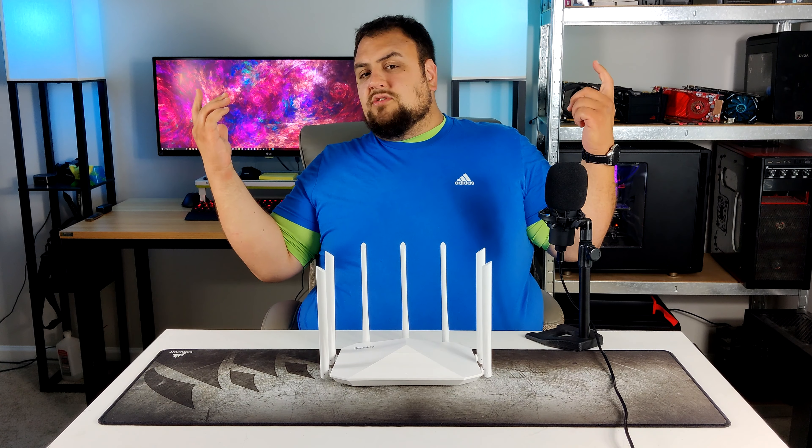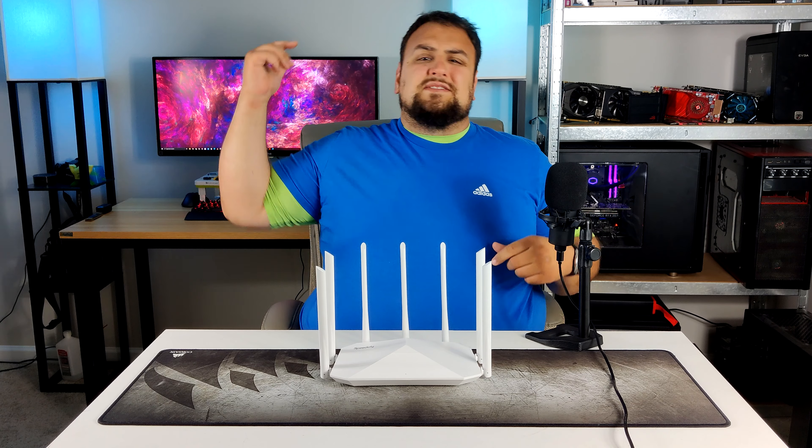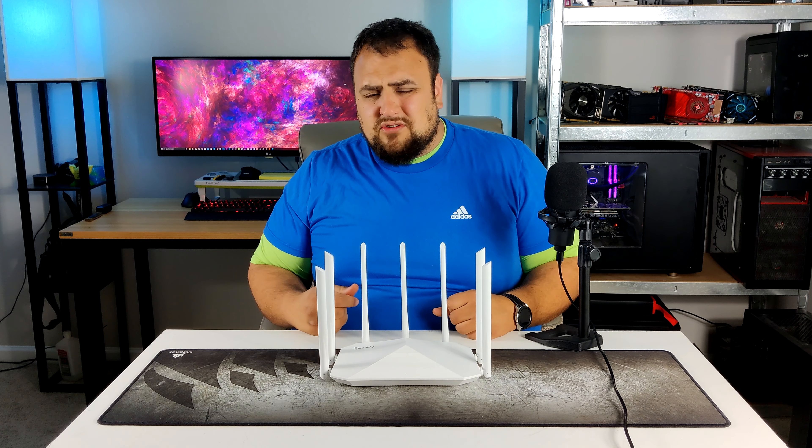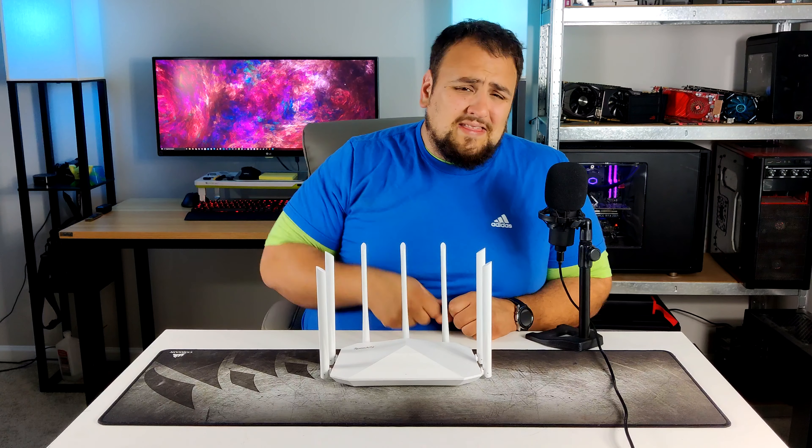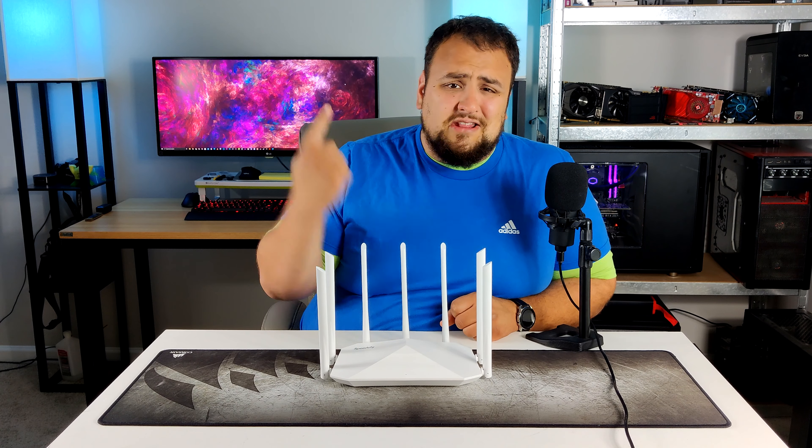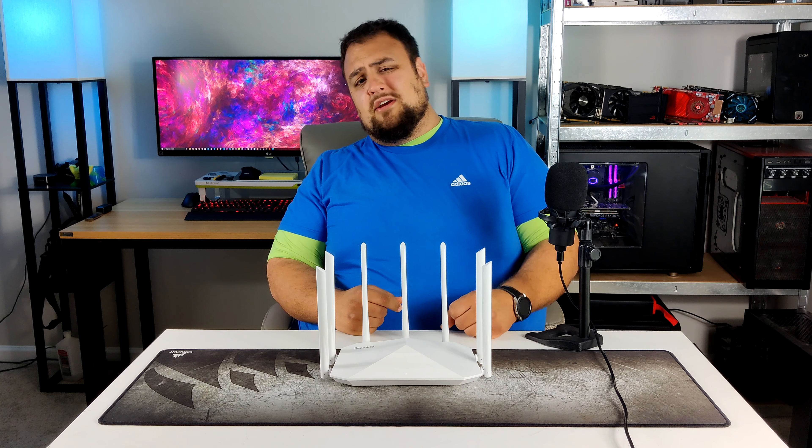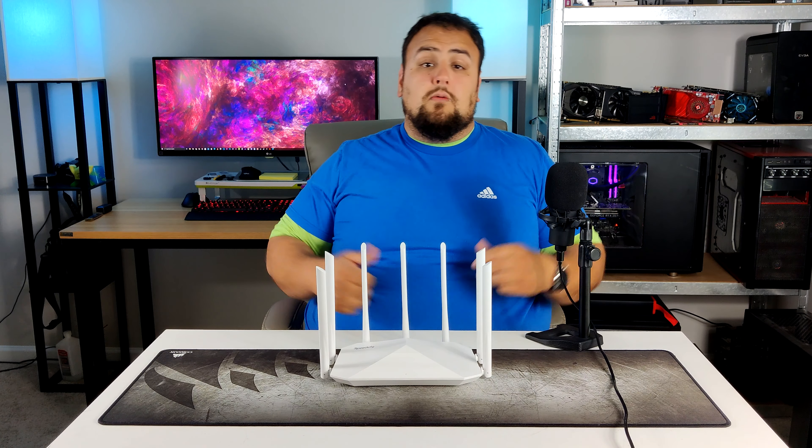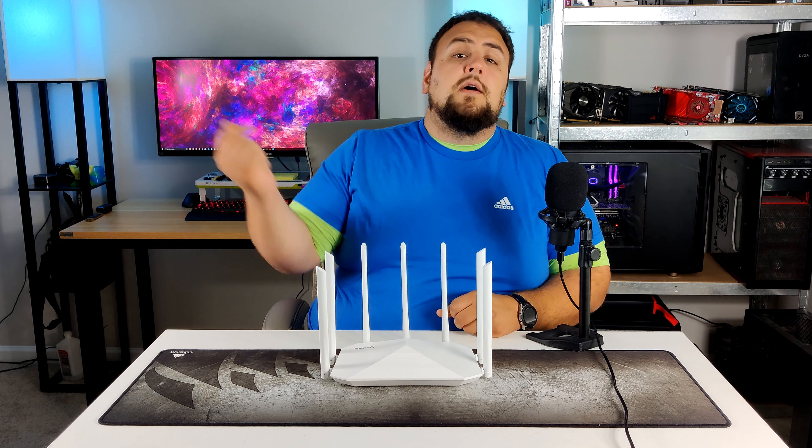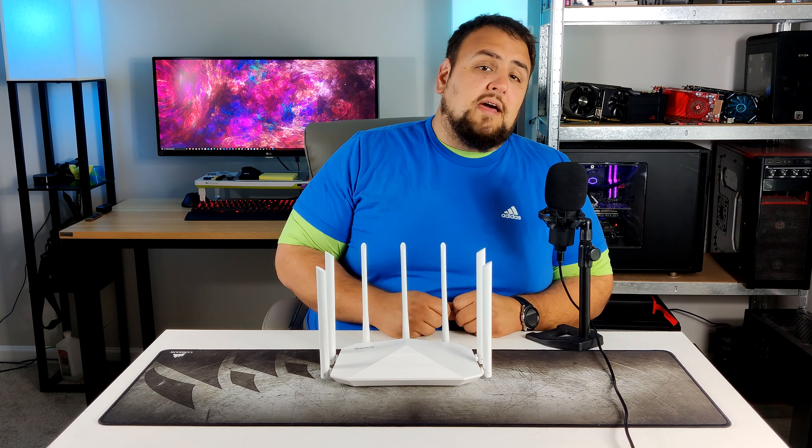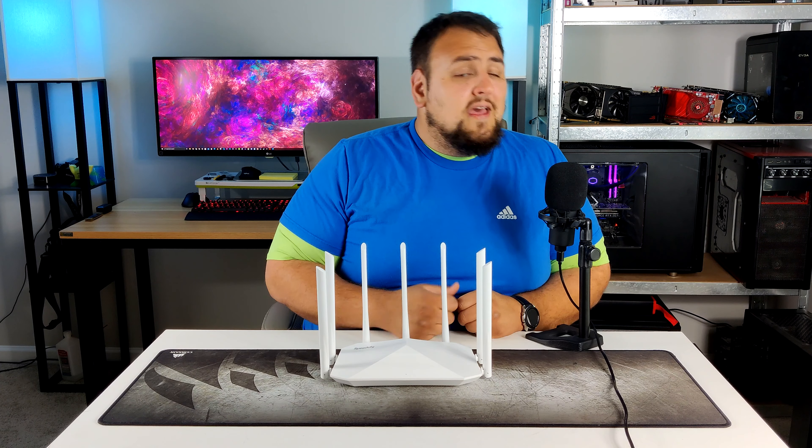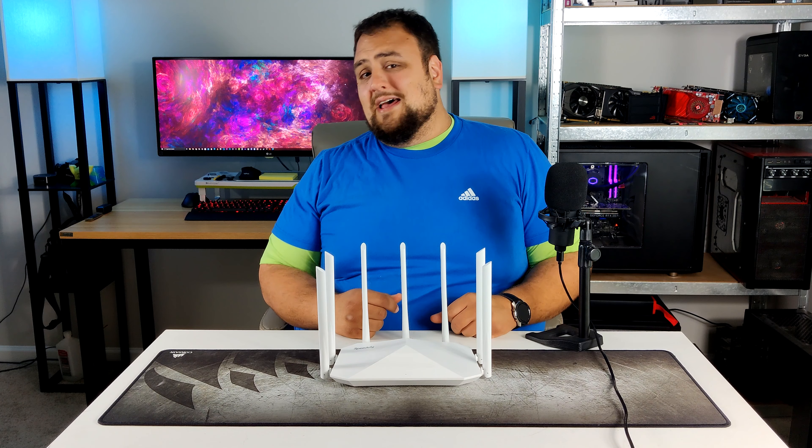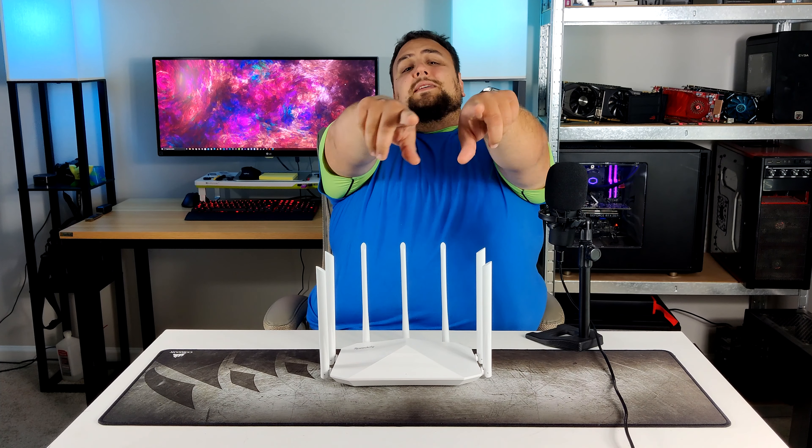If you guys enjoyed this video, smash that like, hit subscribe, and ring that bell so you get notified when I release my next video. If you guys have a question, a comment, or want to say hello, drop it in the comments below, and I will see you guys next time. Peace.